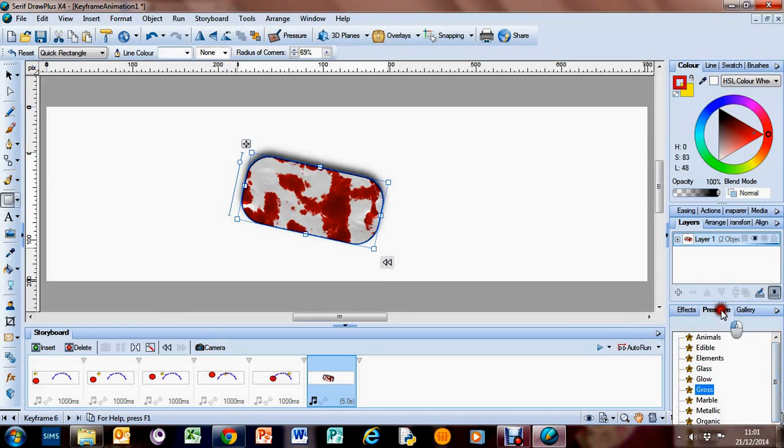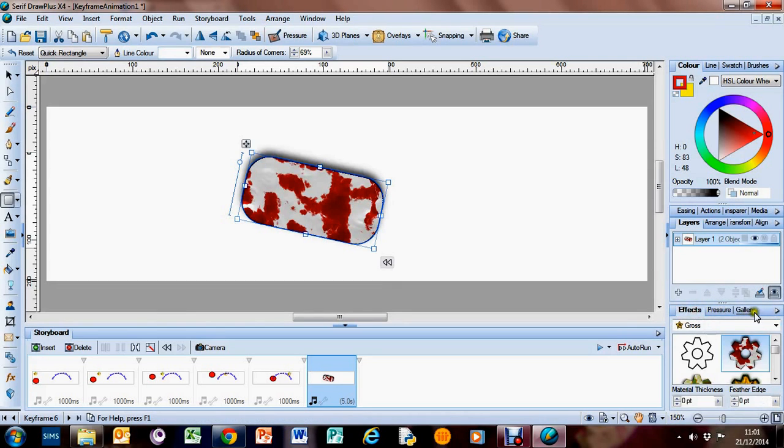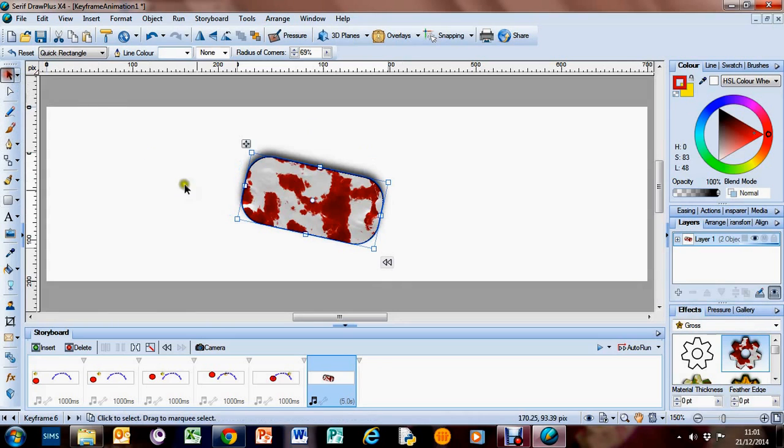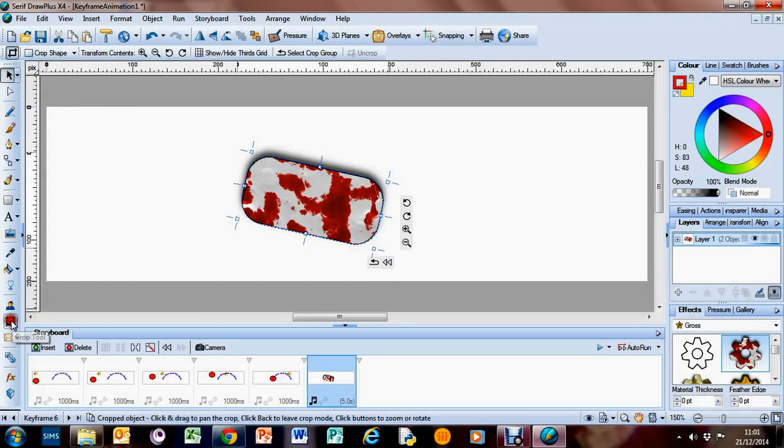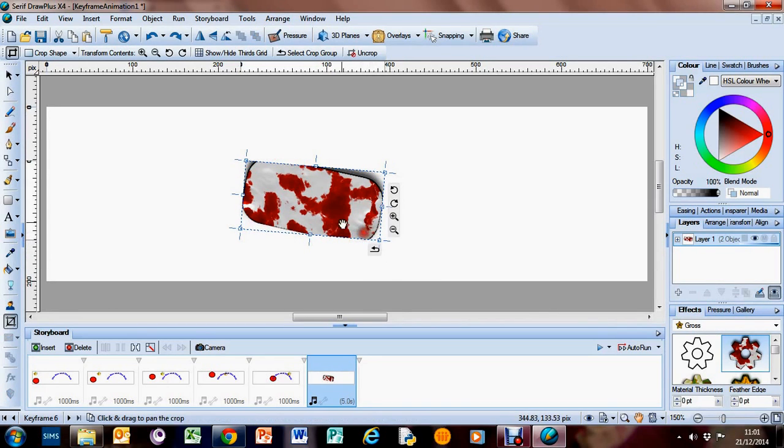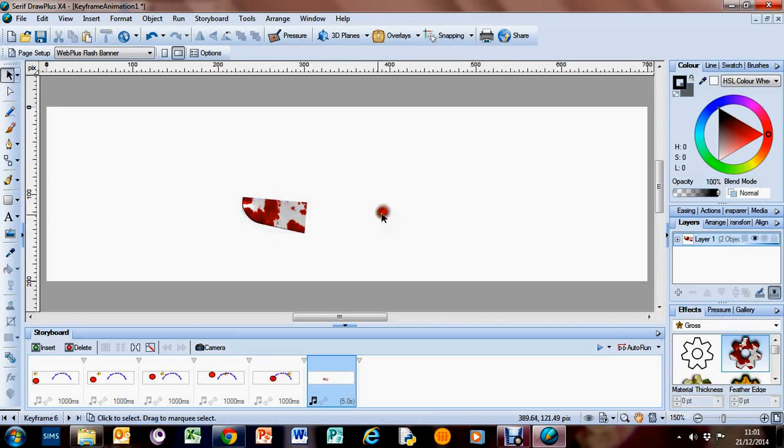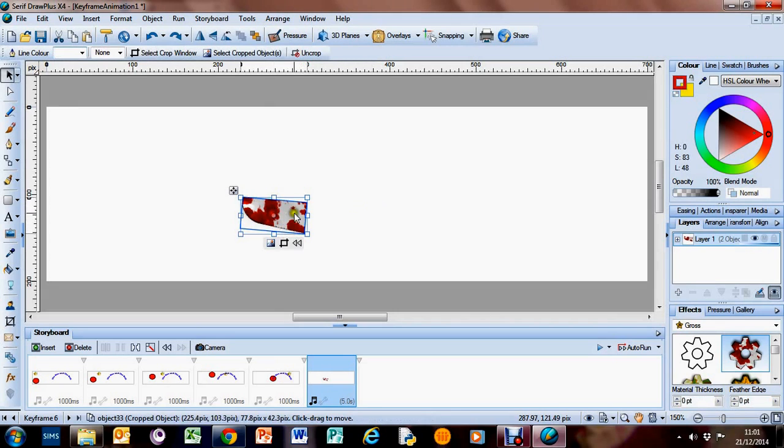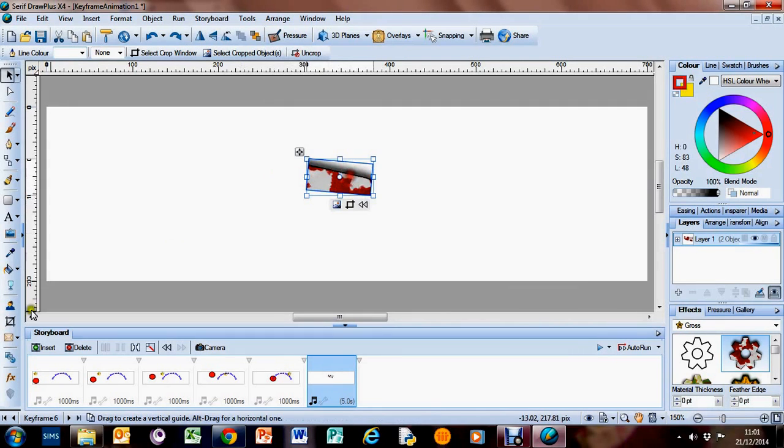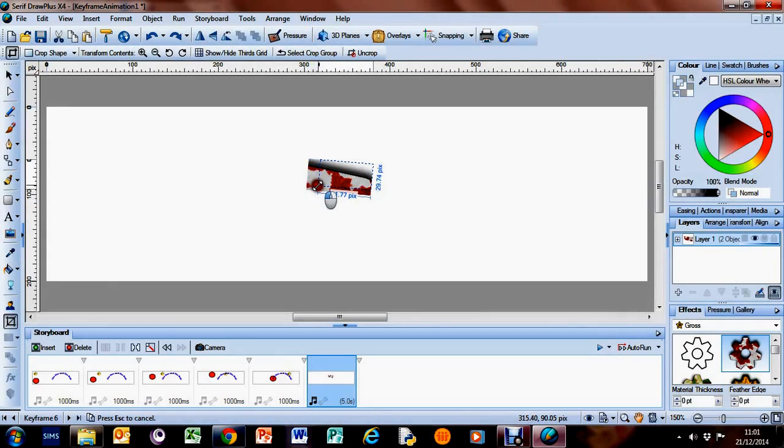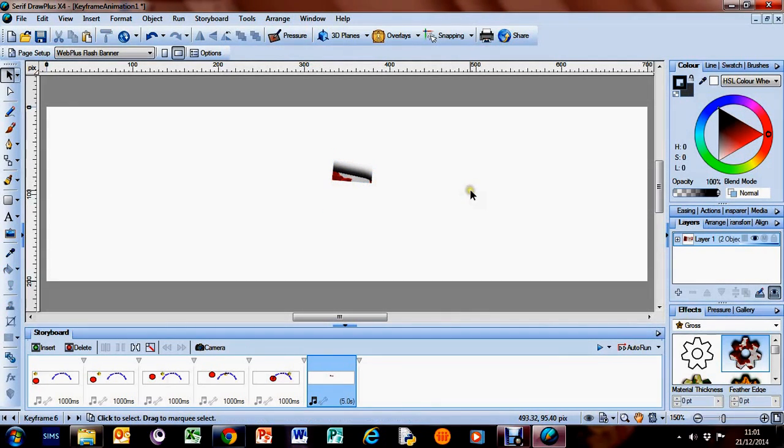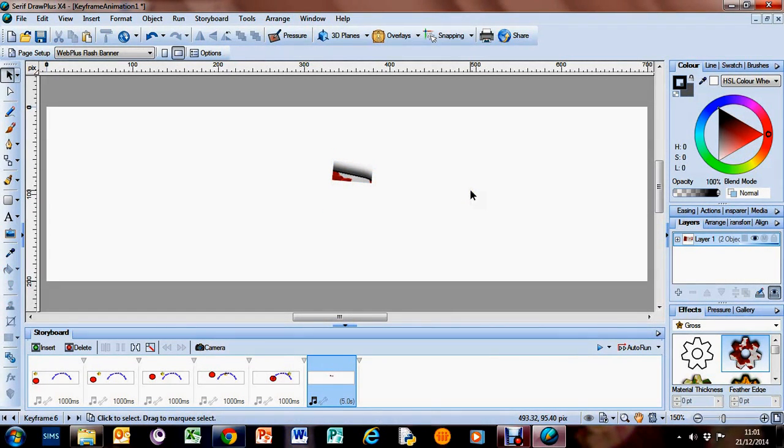We can also crop things as well. So if we wanted to just crop in there and just take that a little bit out, we can do that. That's using the crop tool there and just sort of drag in the boundary, so maybe we just want that little bit of the shape.